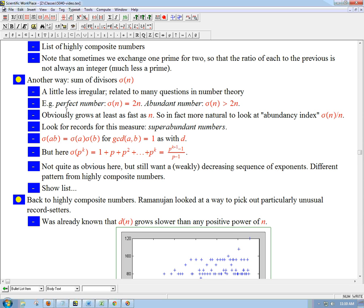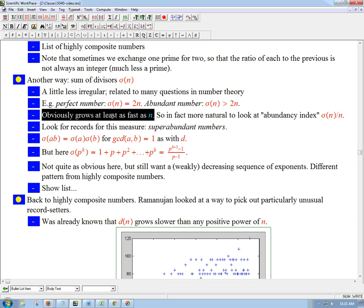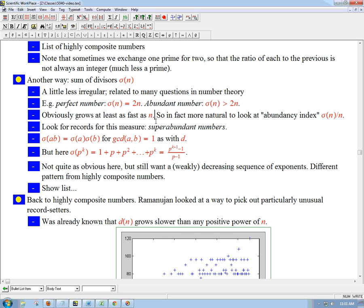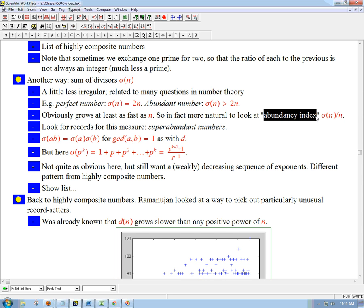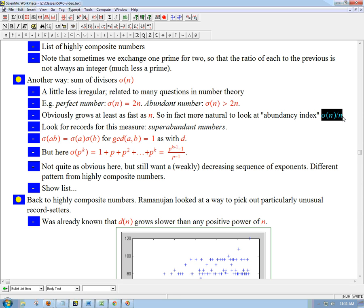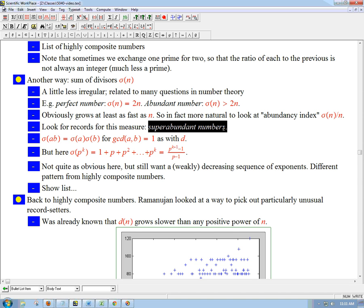Let's look very roughly at how fast we expect sigma to grow — we'll look at more precise results later. It's obviously going to grow at least as fast as n because it includes n as a term in the sum. So what we actually look at is sigma of n divided by n — that's called the abundancy index. A perfect number is where the abundancy index equals exactly 2, and an abundant number is where it's greater than 2. We're going to look for numbers that have a big value of sigma of n divided by n — the numbers that set records, having a bigger value than any smaller number.